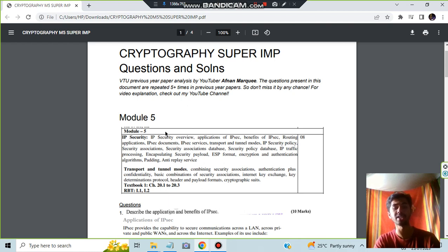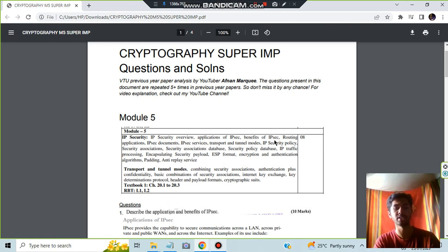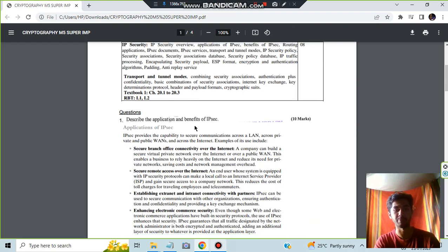Let's get started with IP security overview, applications of IP security and benefits of IP security. We need to know the basics first, so we have the applications and benefits of IP security.